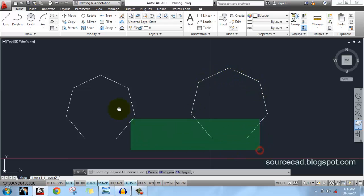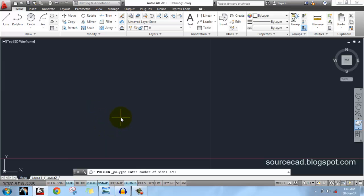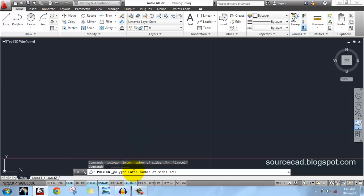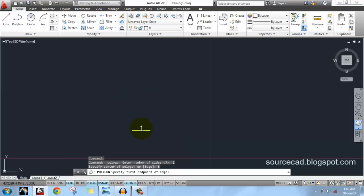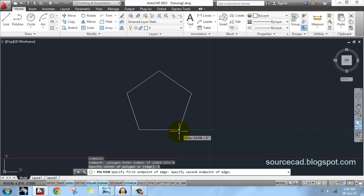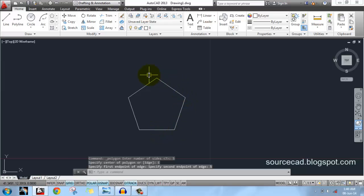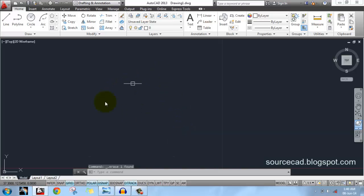What if you want to make a polygon with sides of a known length? For example, a pentagon with each edge of length 5 units — there is a different option for that. Select number of sides as 5, then click on the Edge option. Click anywhere on screen to start drawing your polygon. The cursor traces the edge line — enter the value of 5 units and press Enter. Now you have a pentagon with each edge of length 5 units. Thank you for watching, have a nice day!